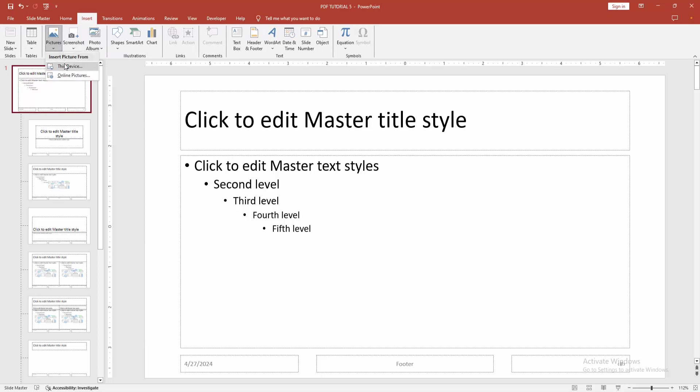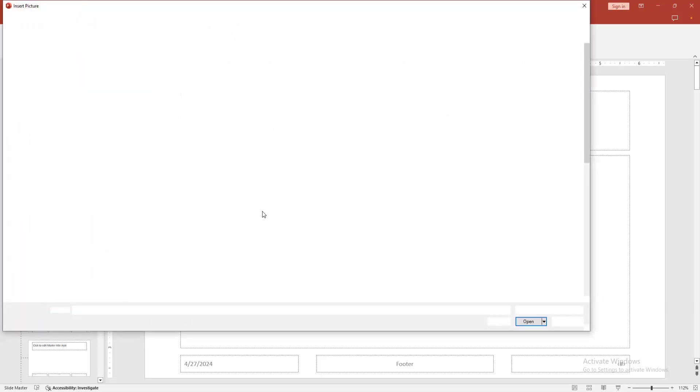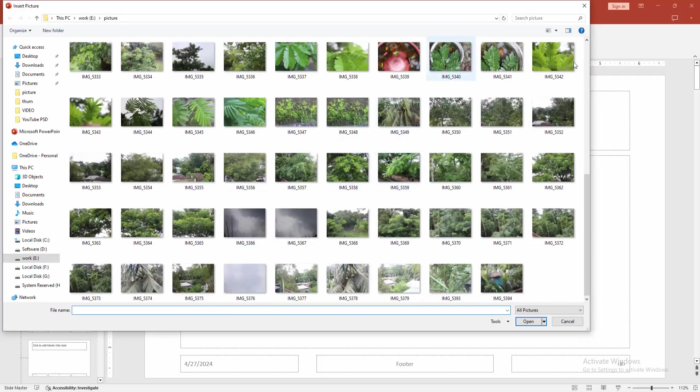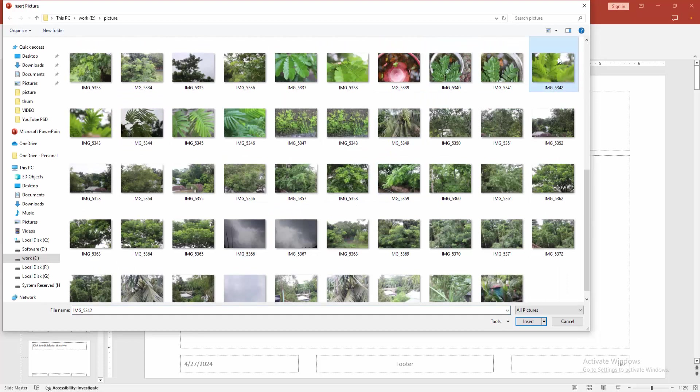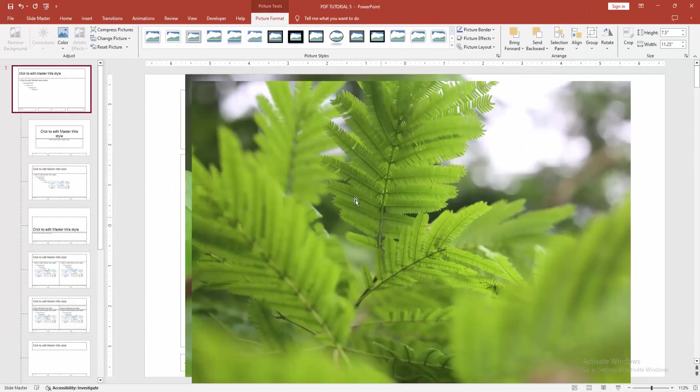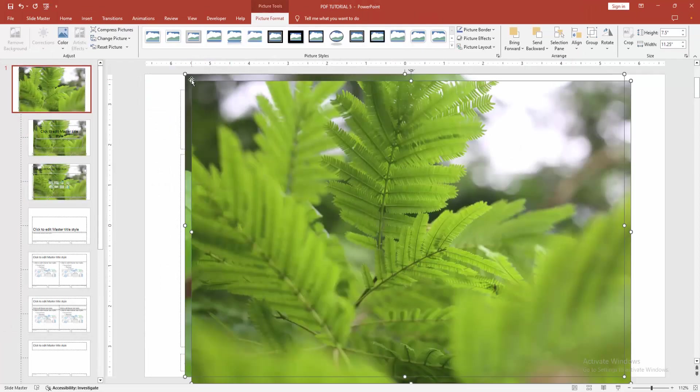Choose the picture option then click this device. Now I am selecting two pictures. Select the picture then press control and select the multiple images and click insert. Then resize the multiple images.